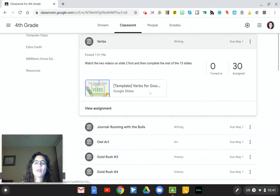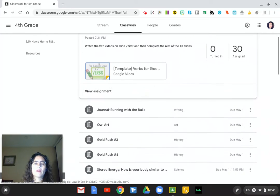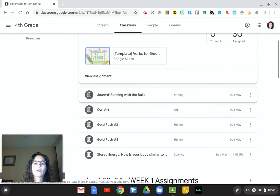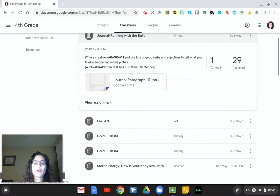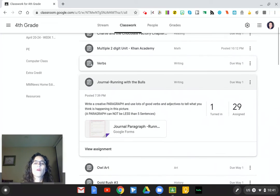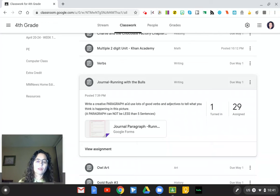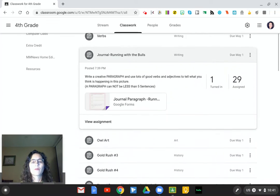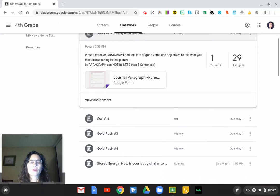For verbs, students will click here and fill out all of the questions on the Google Slide. The journal is here — they will click and type their paragraph. Again, a full paragraph. Since I'm focusing on verbs this time, I want them to continue using lots of good adjectives but also use some unique verbs in describing the picture.